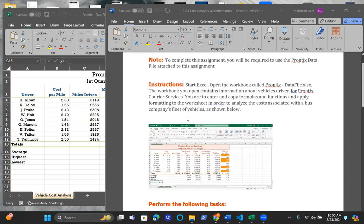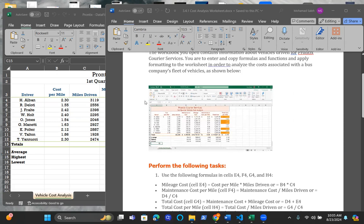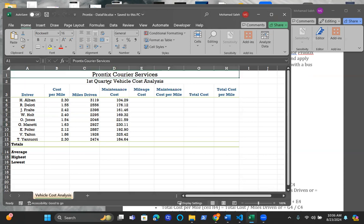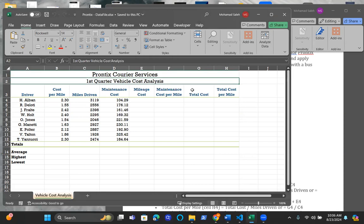The end product should look like this. This assignment, as with every single assignment in this course, will have two documents: one Word document that has a list of all the instructions needed to be applied into an Excel data file. As you can tell here, we have Pontex Career Services, that's the name of the company. The need here is their first quarter vehicle cost analysis. There's some numbers that we're going to need to plug in in order for us to make some calculations.